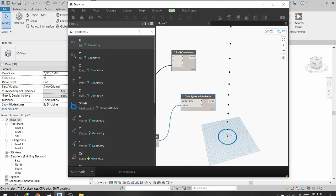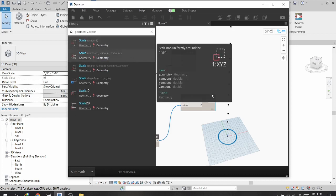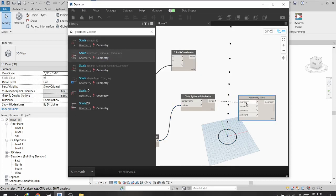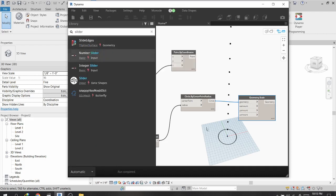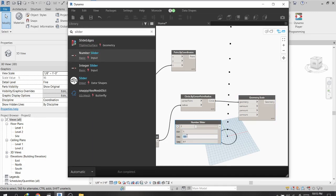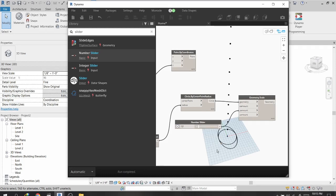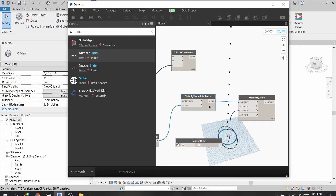Now I will scale this circle using a node called Geometry.Scale. I will add a slider with minimum value 1, maximum value 5, and step 0.5. Connecting the slider to the Y direction and setting it to 1.5, you can see the geometry has been scaled.